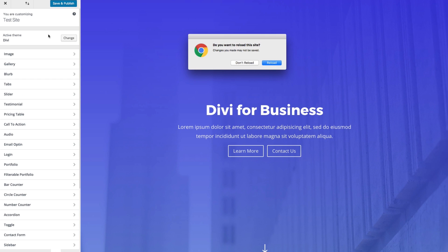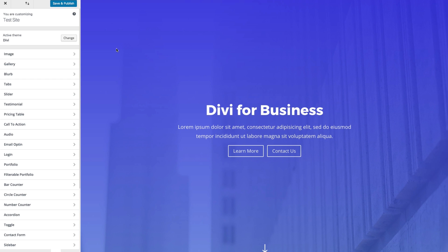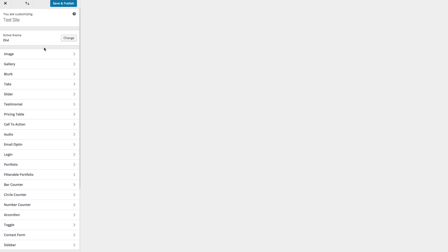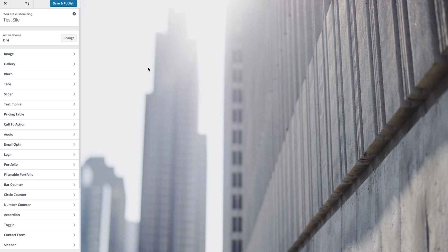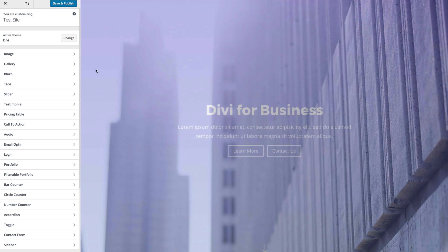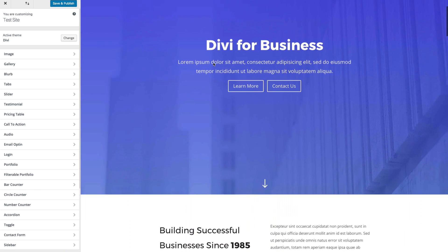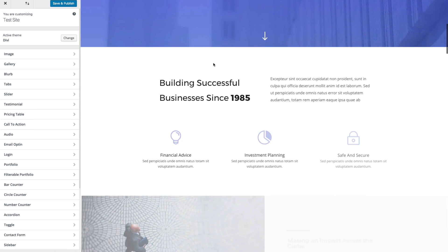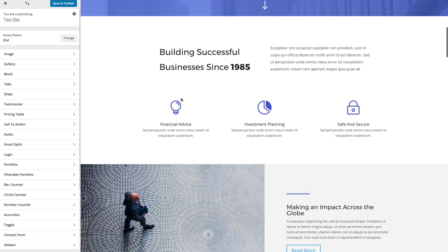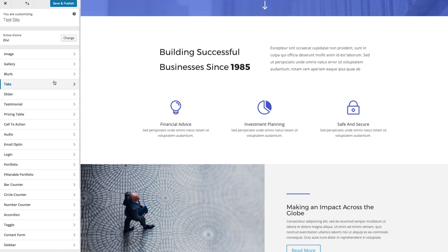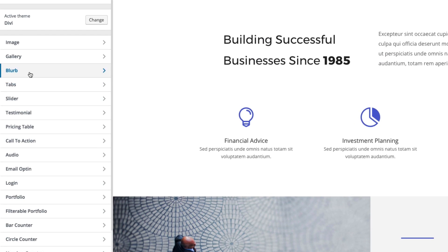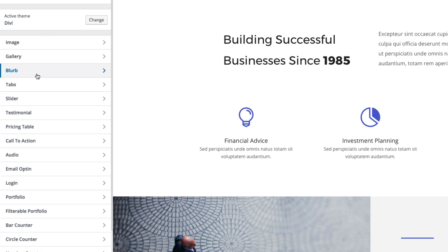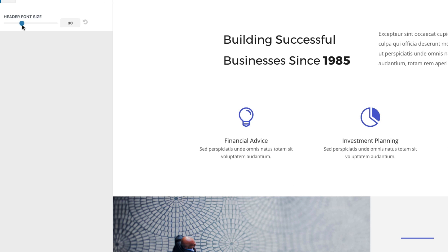All right. Let's go ahead and restore our default settings just to be sure. And let's take a look at some of these modules. As I scroll down, I can see that I have some blurbs here. So I'll go here to my module customizer settings, I'll find the blurb module, click on it.